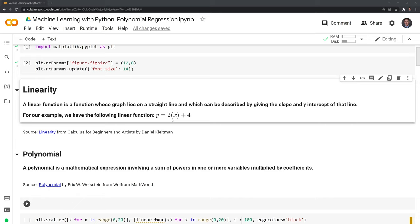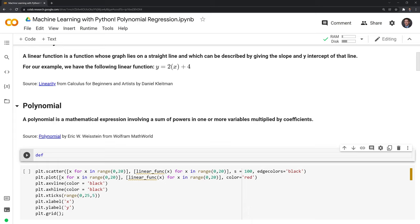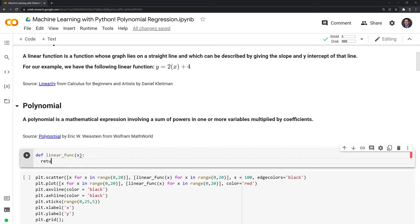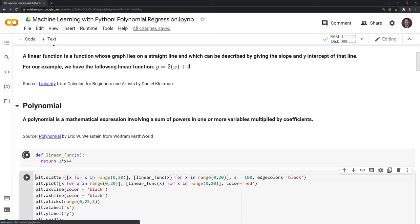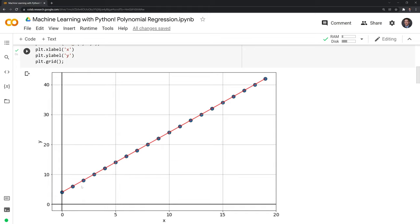Let's code out this linear function. I'll code this out as a function in Python and call it linear_func. It will take one input, which is x, and we're just going to return y, which is 2 multiplied by x plus 4. Let's graph this out. We can see that this function is just a straight line, which fits the definition of a linear function. As we increment x by 1, we get an increase of y by 2.